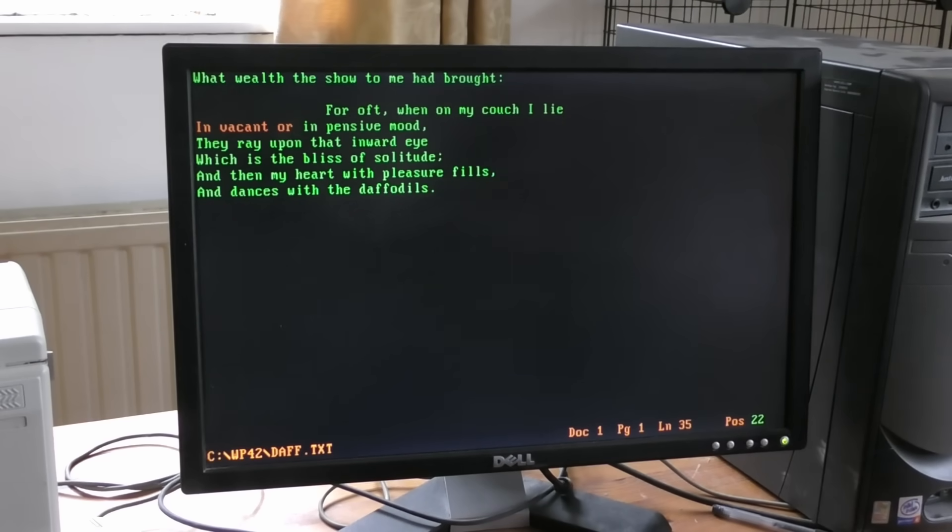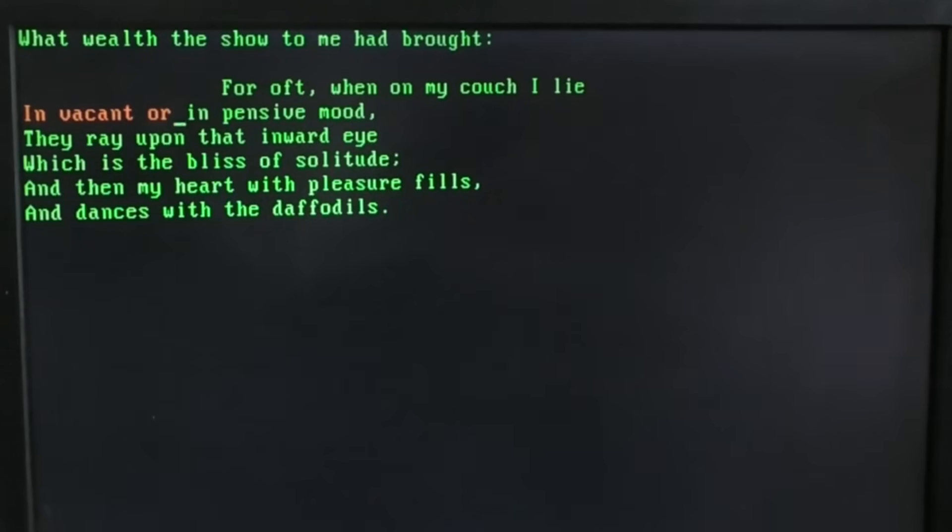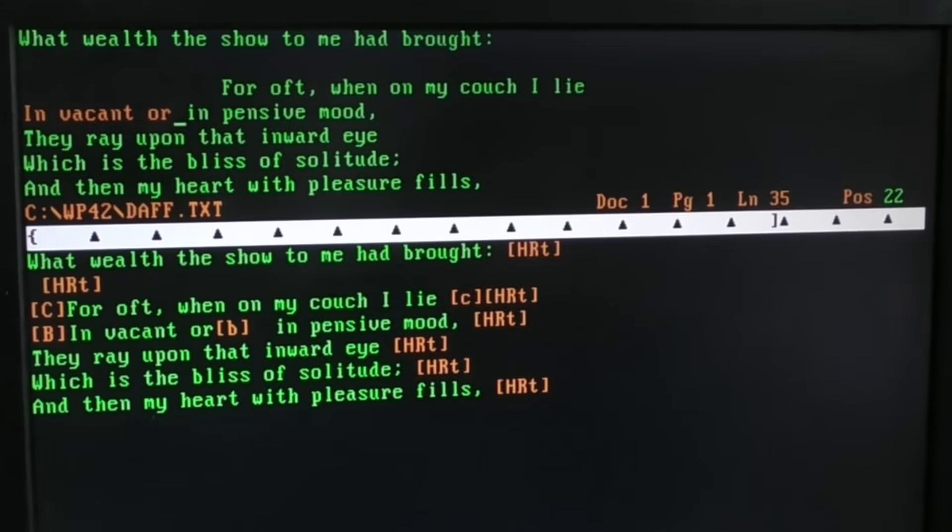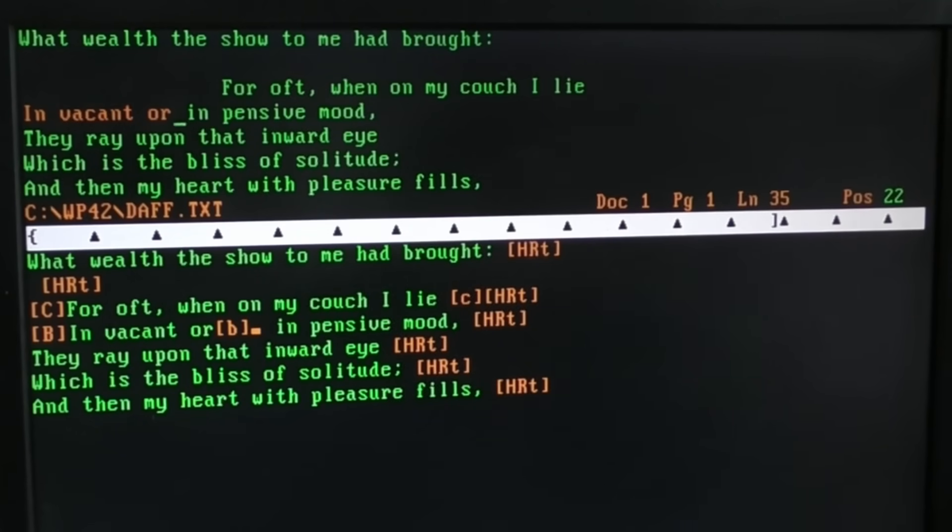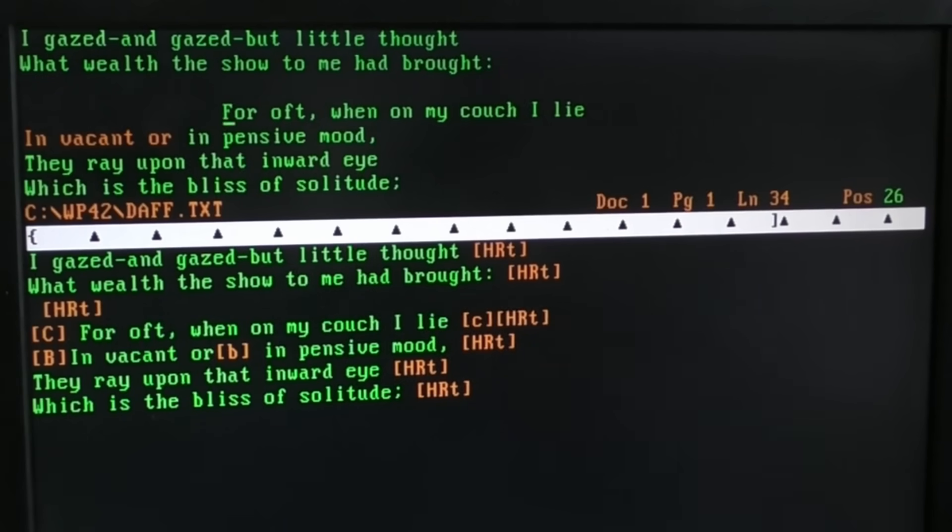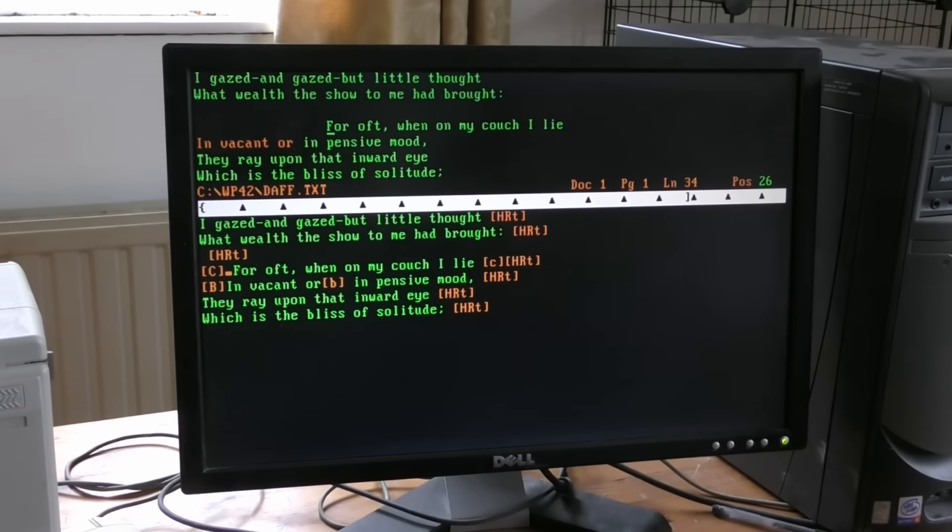If I wanted to check that really is bold, I need to look in the reveal codes window. That's Alt F3. And you can see that the capital B and the lowercase B mark the start and the end of the bold section. Just as above it, the capital C and the lowercase C mark the beginning and end of the centering, and the HRT, that's a hard carriage return.